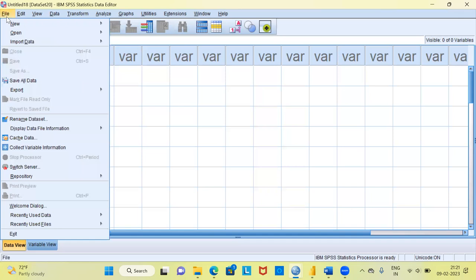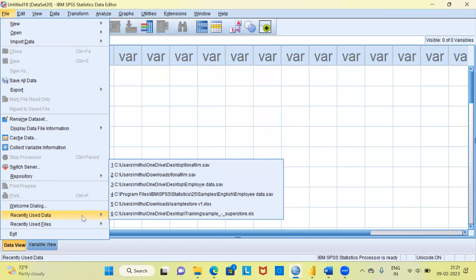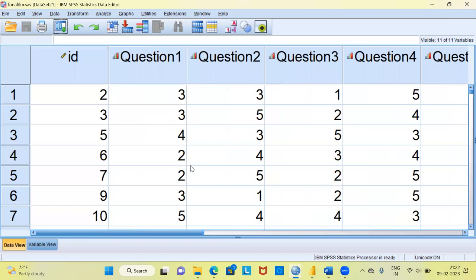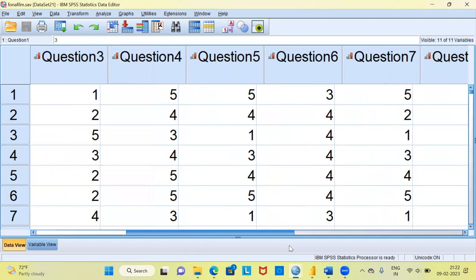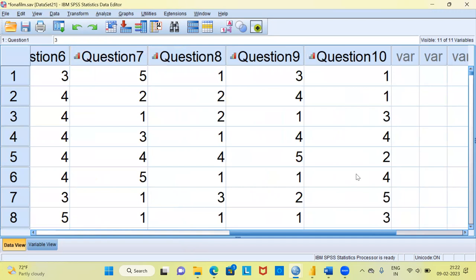To perform the Cronbach's Alpha, let me import a dataset. I have already used this file, so I can go to the File menu and choose Recently Used Data. At the very top, you can see a file called the Phonofilm dataset. Once I choose it, SPSS loads this particular dataset. Here you can see 10 questions — Question 1, Question 2, Question 3, all the way up to Question 10.